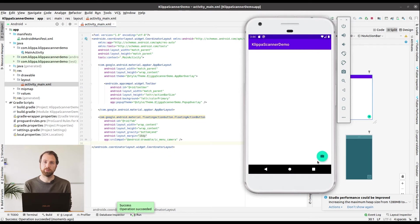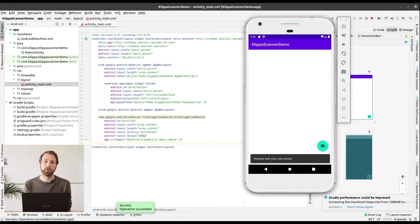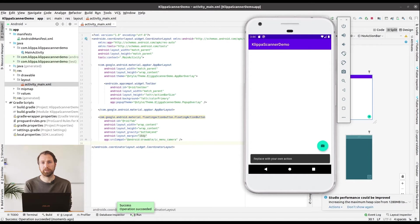When you click the button now you will get the default functionality of the Android snack bar which is the little notification that you can see in the bottom of the screen. We are going to change this by replacing it with starting the Klippa Scanner SDK.